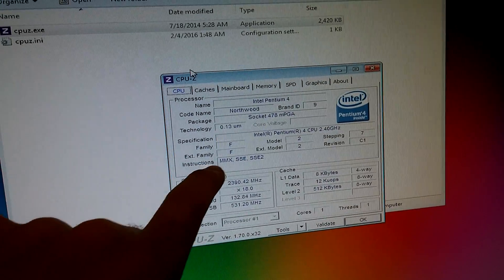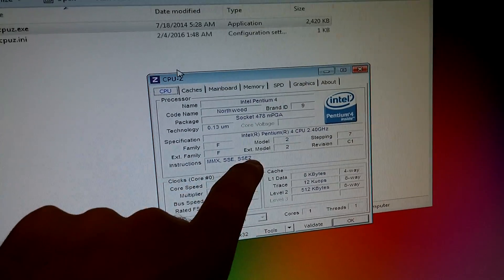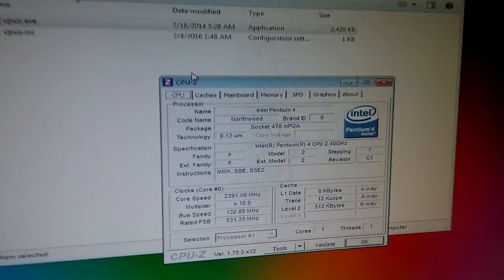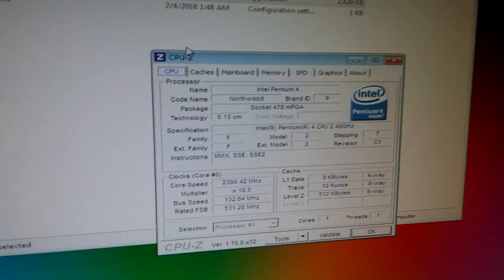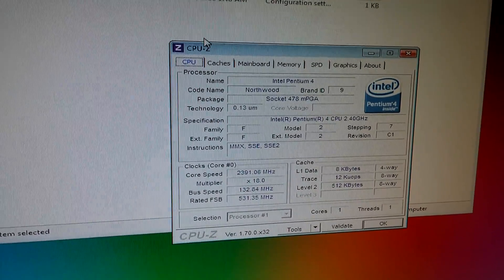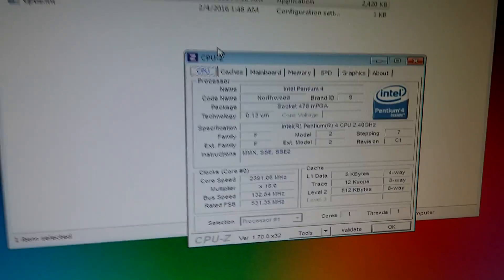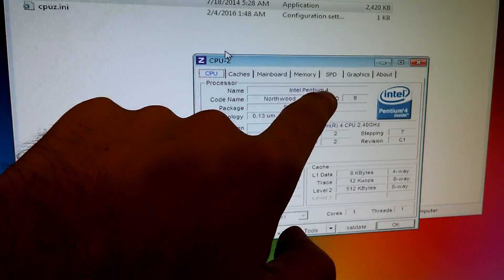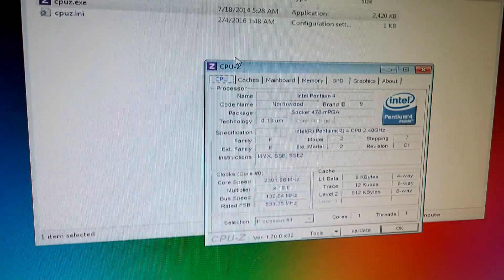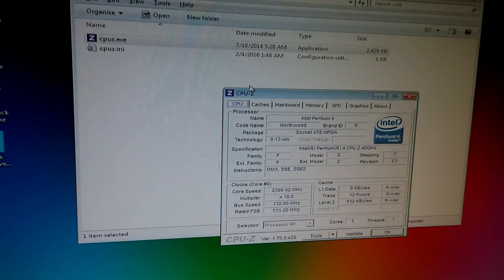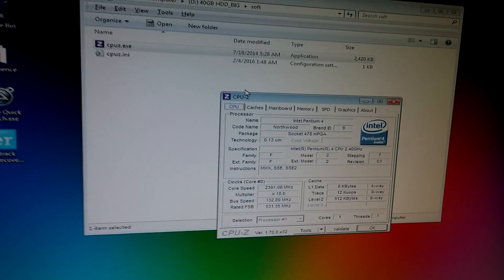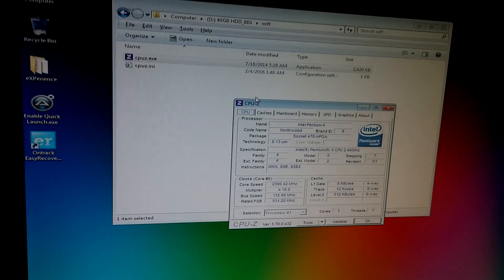And instructions. And there's no 64-bit related instructions. So this Intel Pentium 4 processor is 32-bit only. And thus you cannot install a 64-bit Windows.